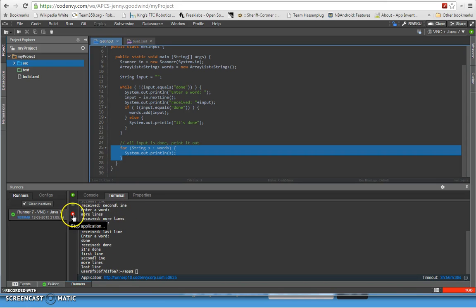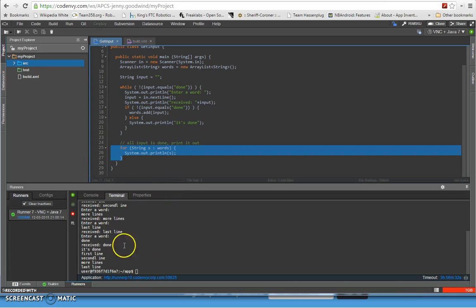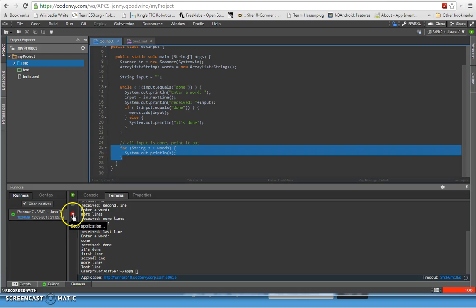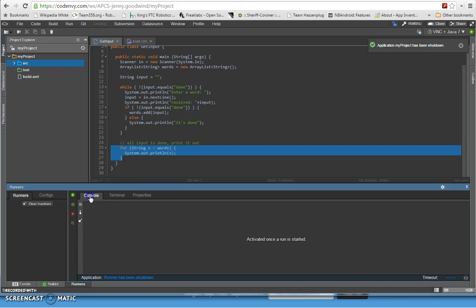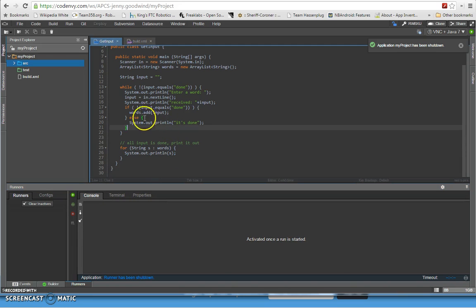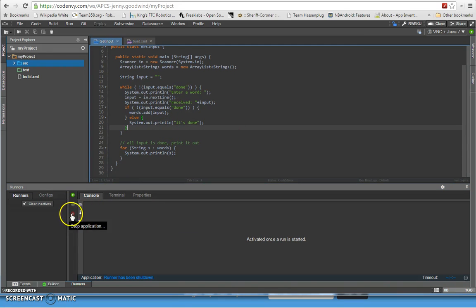That's what you have to do. So after you're done, make sure that you hit the stop right here, stop application. Because if you don't stop the application it's going to keep running and you're going to get in trouble because you're going to run out of processor time. So make sure you stop this and kill the runner right here. Now everything is cleaned up.